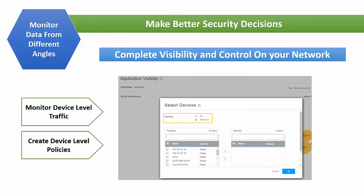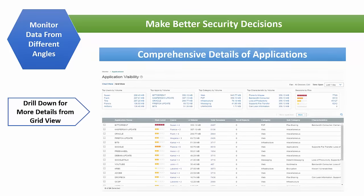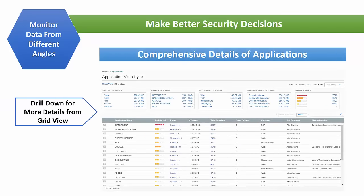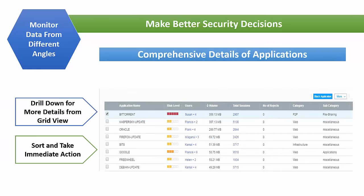Complete device-level visibility on network-wide application traffic allows you to manage security effectively for all or part of your network. View top users from the detailed grid view. Sort by volume for top applications, top categories, and top characteristics.